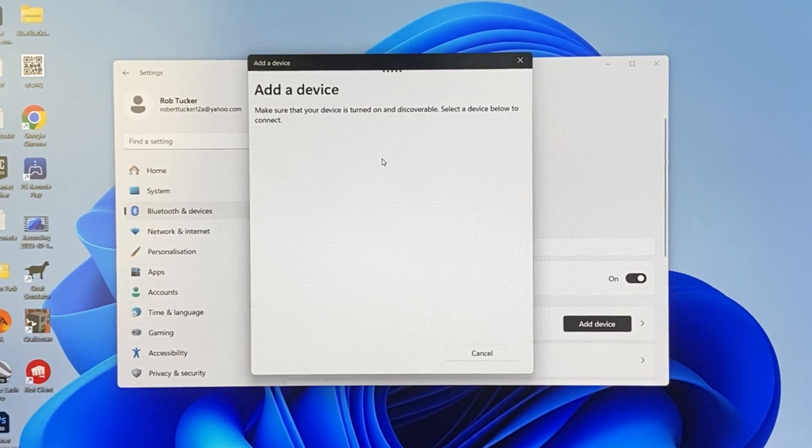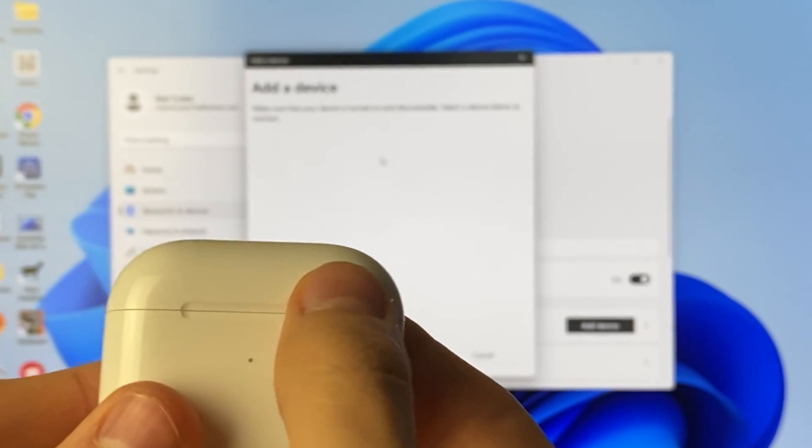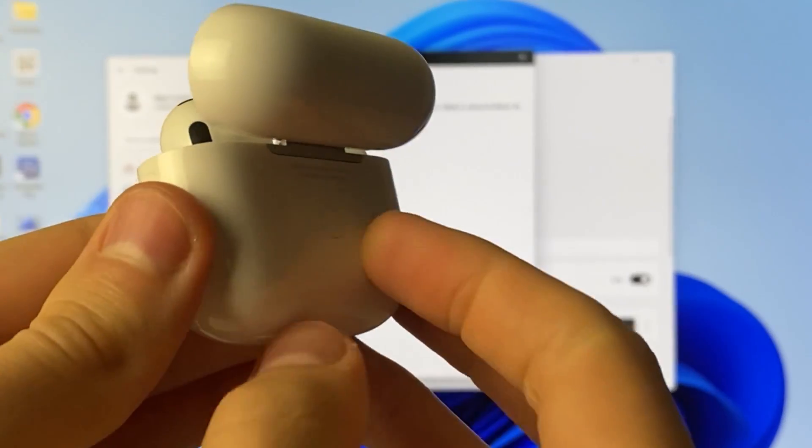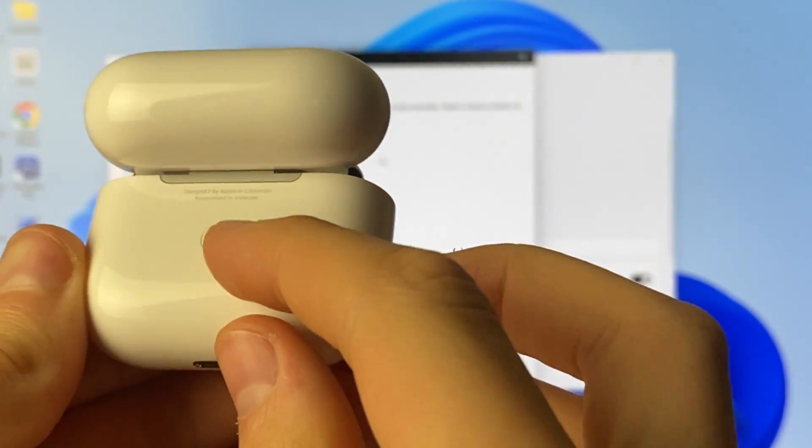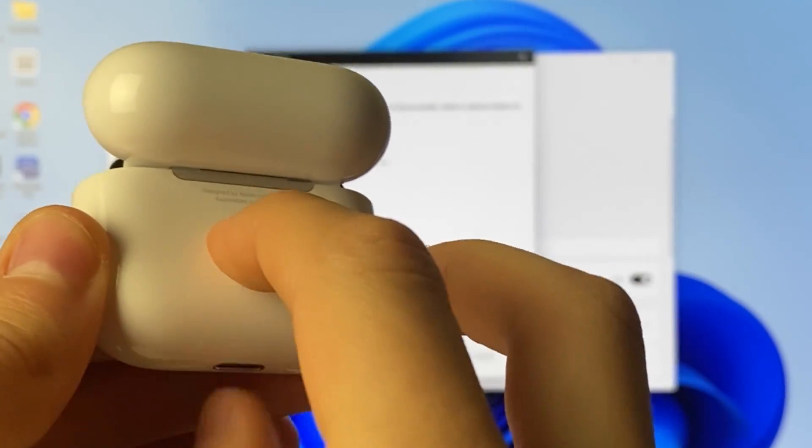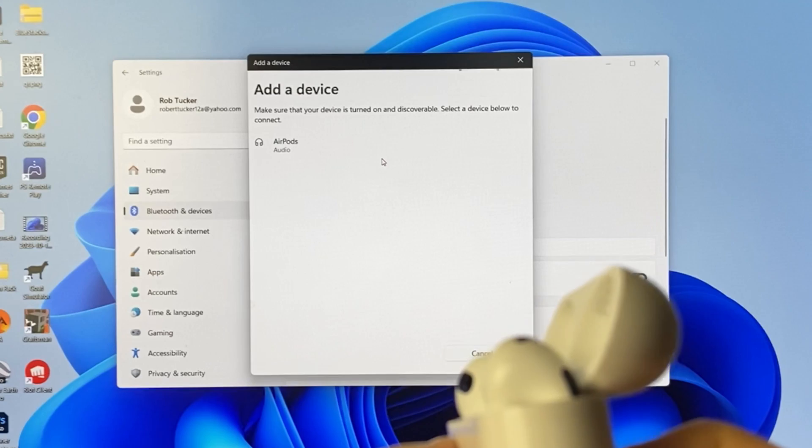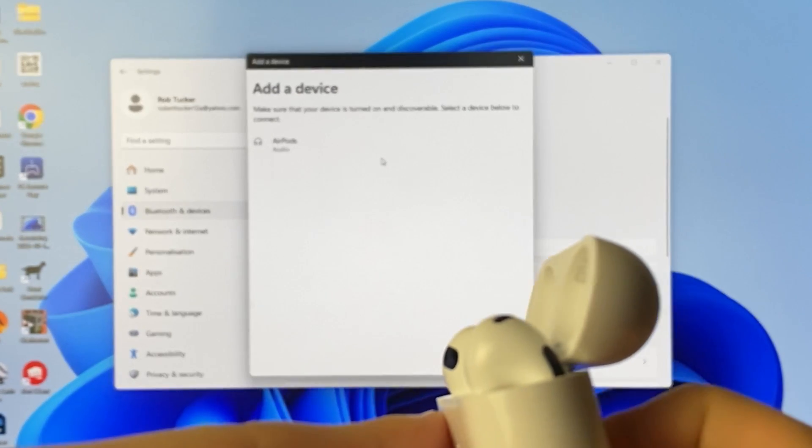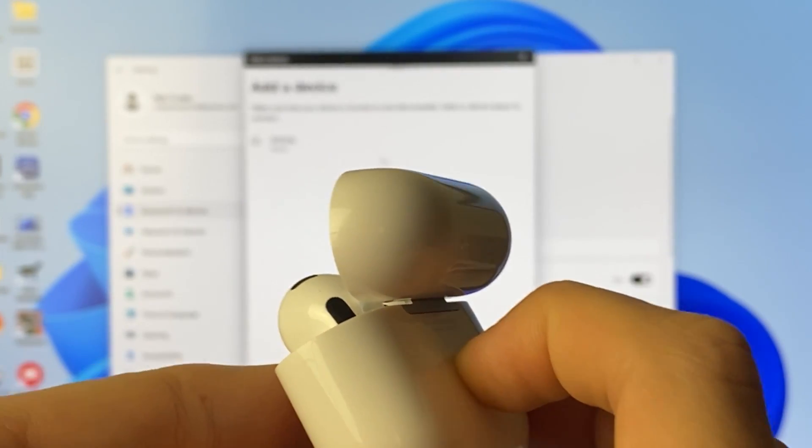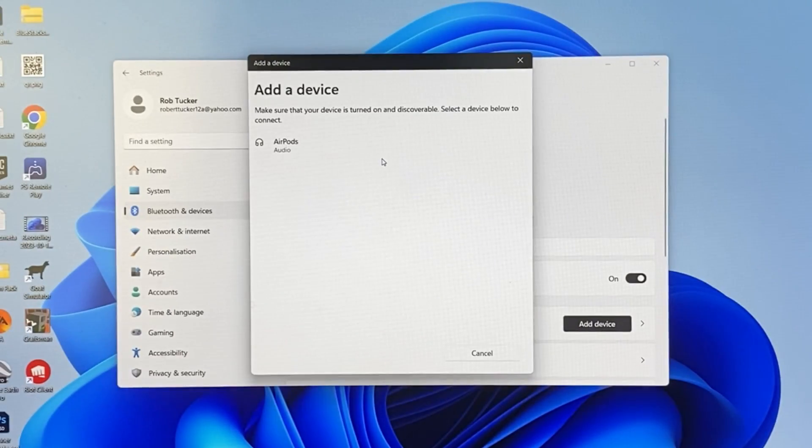Now what you need to do is grab your AirPods and just open them up like so, and then on the back you will need to hold the setup button for no longer than 10 seconds. Mine have actually already appeared, which is good, but if they don't, just hold that setup button for no longer than 10 seconds and they should appear.